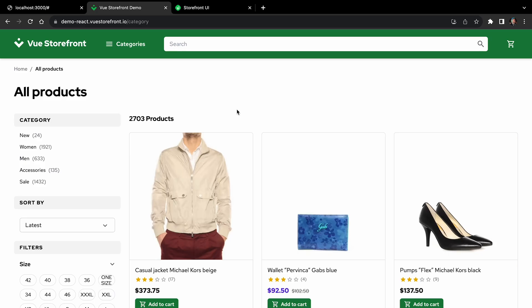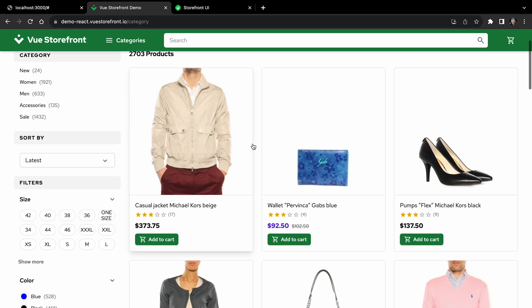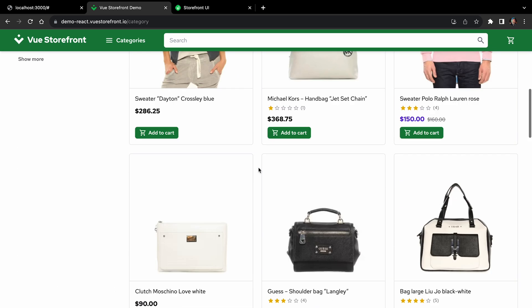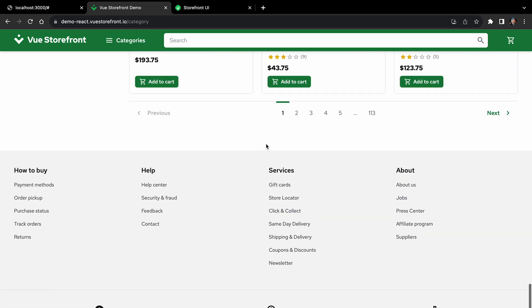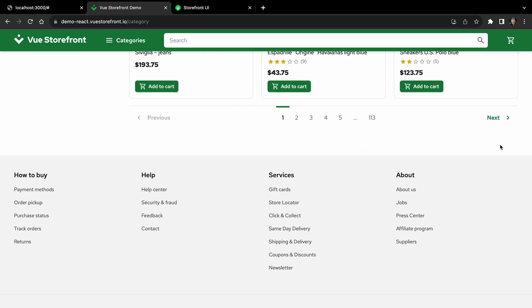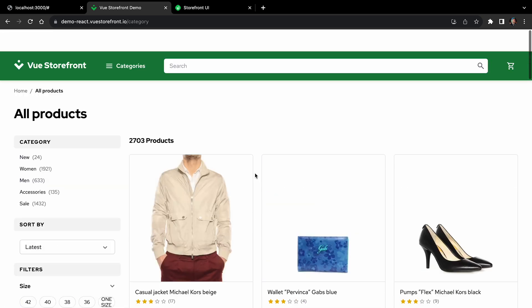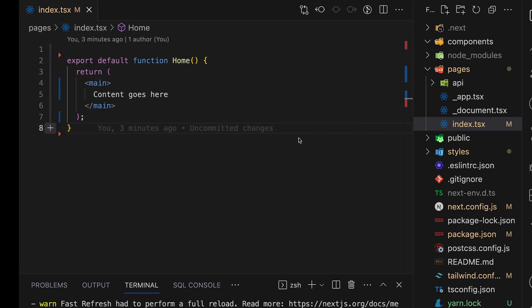All right, so what are we going to build? We will try and replicate the categories page that you can see now on the screen from our Demo React project, and you can find the link to this project down in the description.